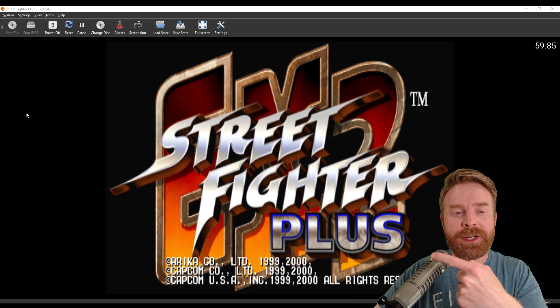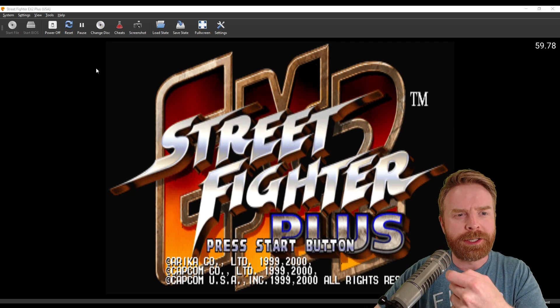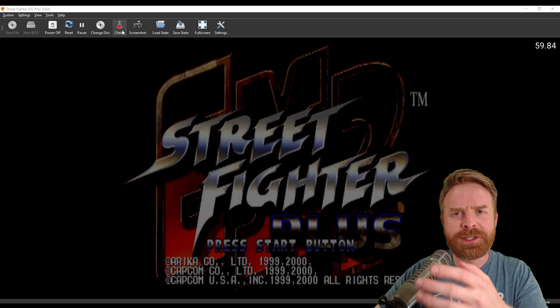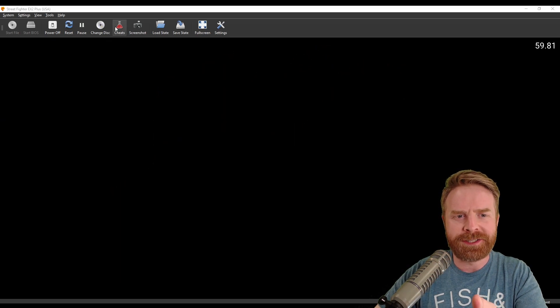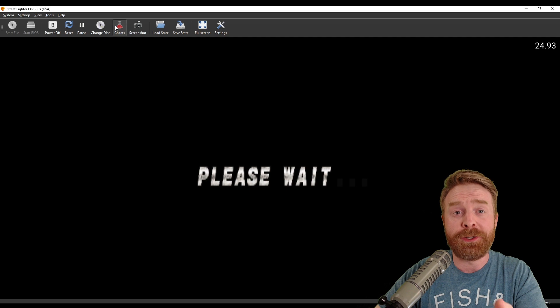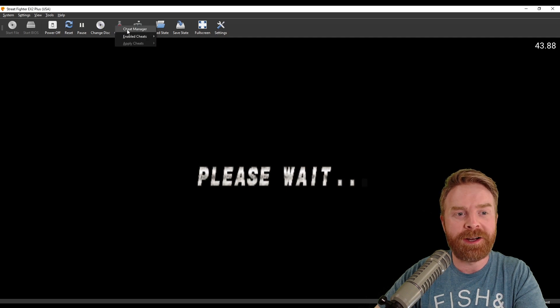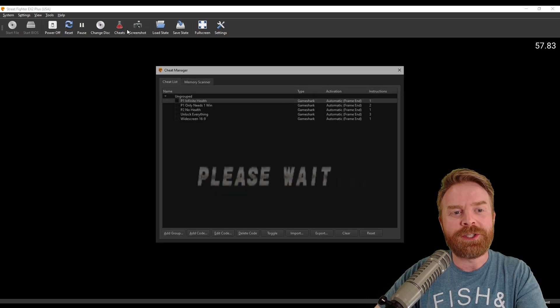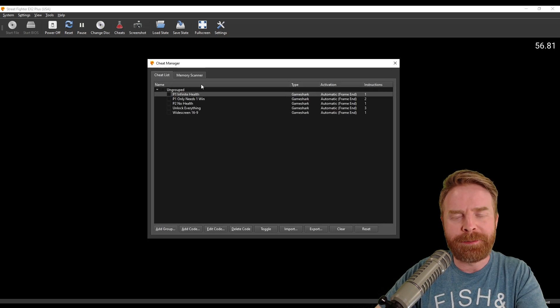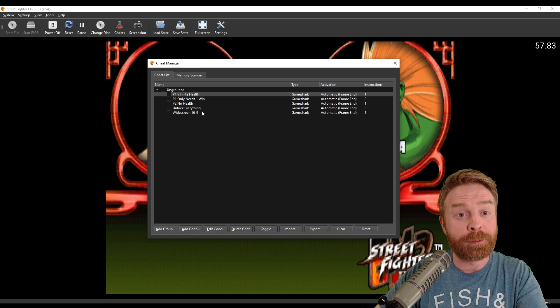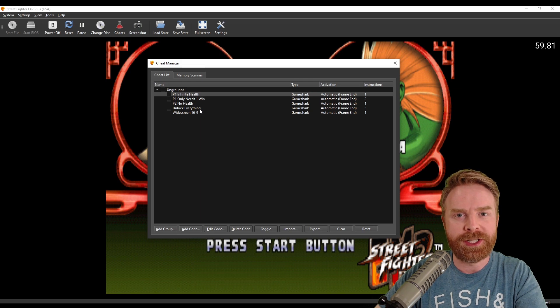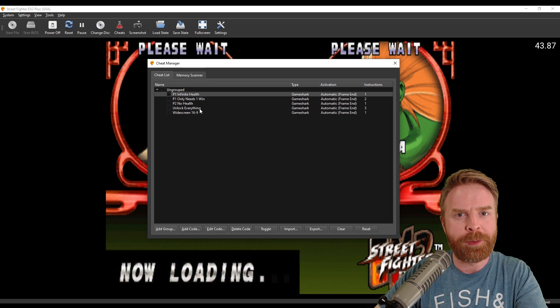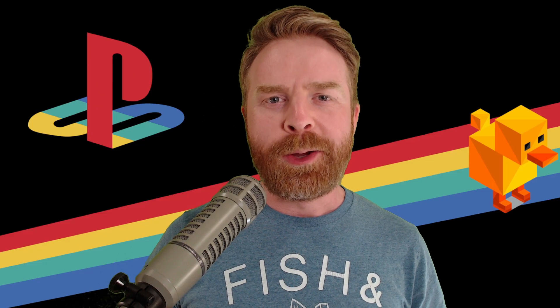And just like that, you can see my game is up and running and you can also see there's a new option here that says cheats. You can go on ahead and click on it, go to cheat manager, and that should bring up a cheat menu with pre-populated cheats. You can enable them if you want.